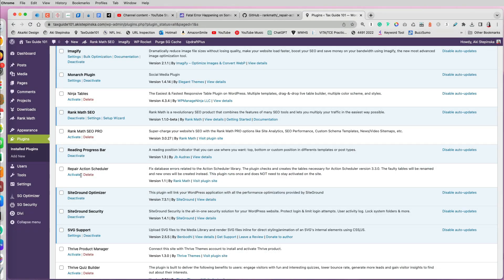At least now you can access your WordPress dashboard, go to the plugins and remove the ones that are giving the fatal error. Thanks so much for watching.